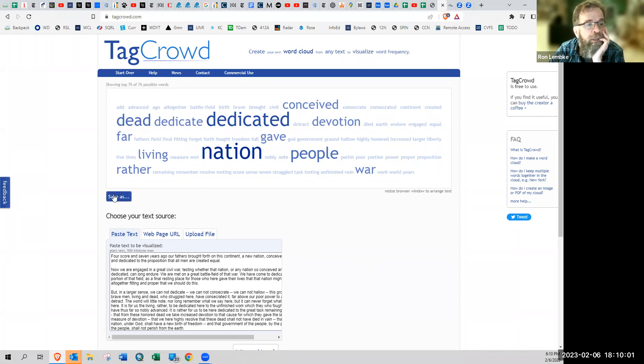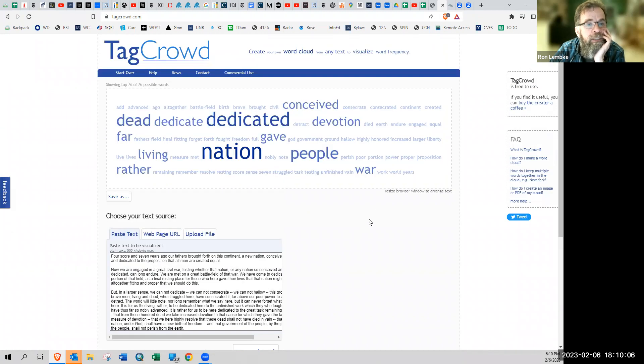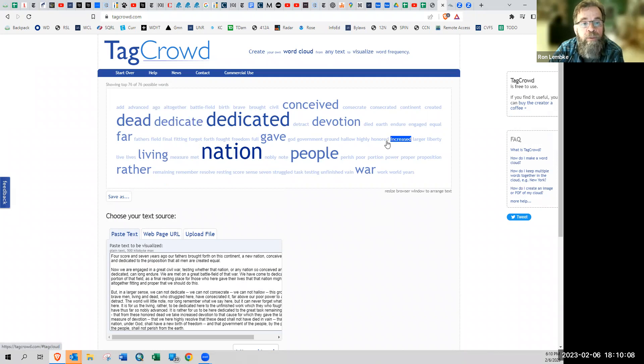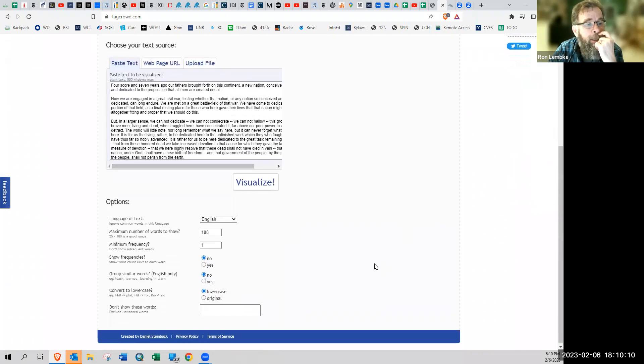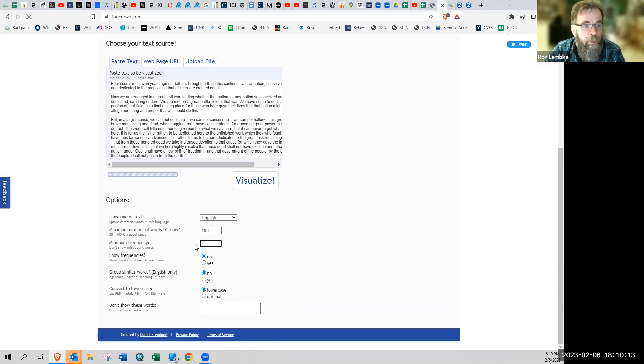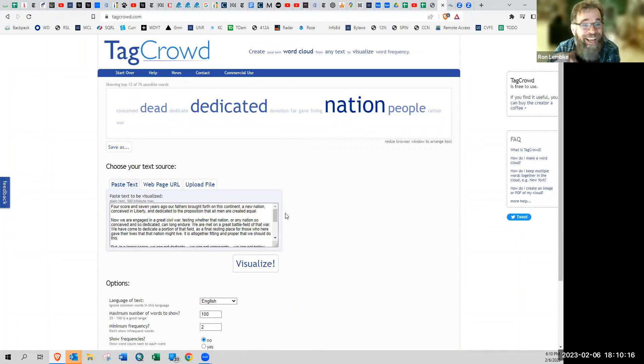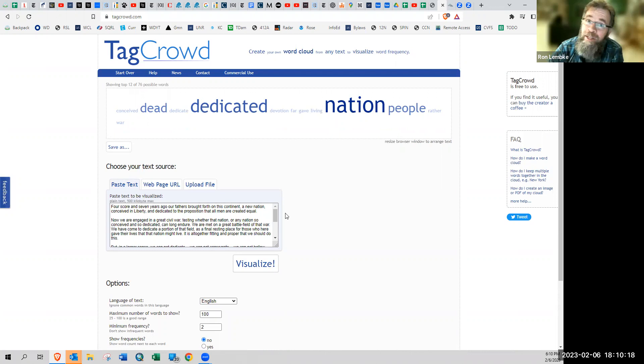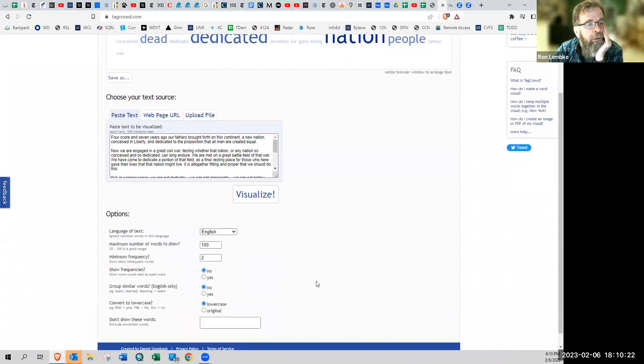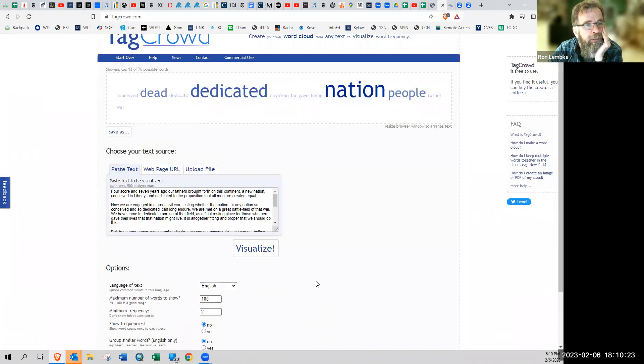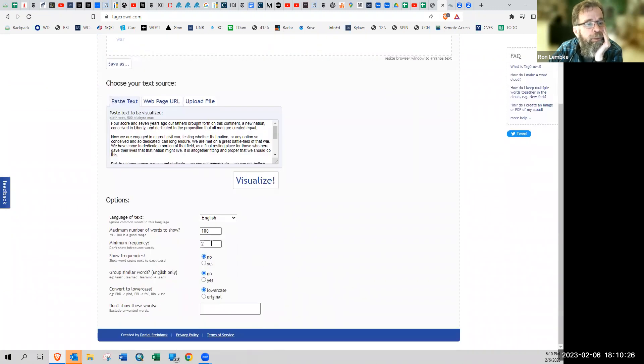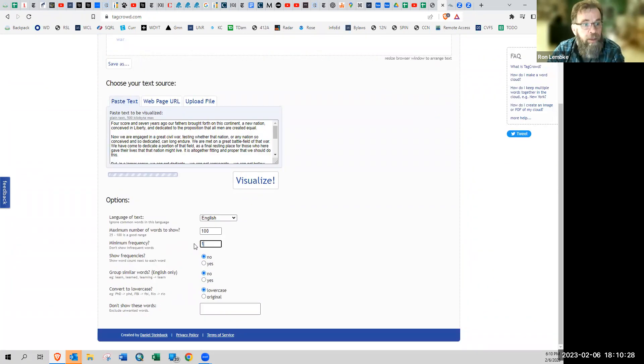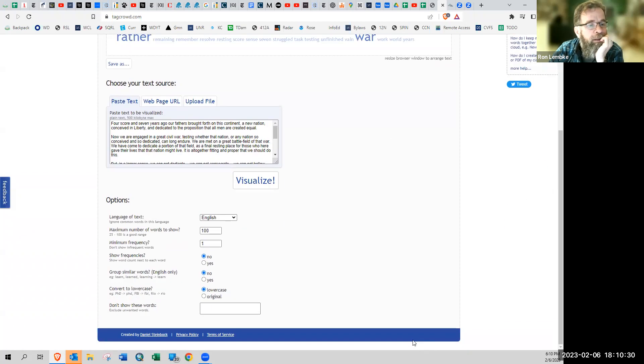You could click here to save as a JPEG or whatever. Minimum frequency, so you can see it's set at one. So these smallest words only appeared one time. We could set this at two and hit enter and there's not a lot of words because Gettysburg Address is really not very long. And so honestly, this is a pretty boring word cloud. So we're going to go back to one just to make it have a few more words.